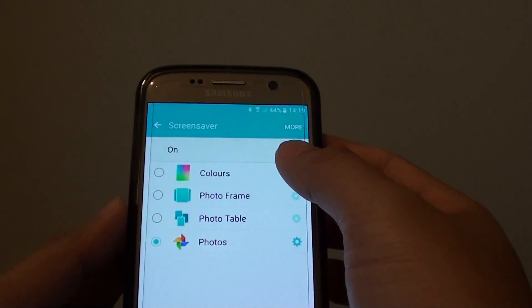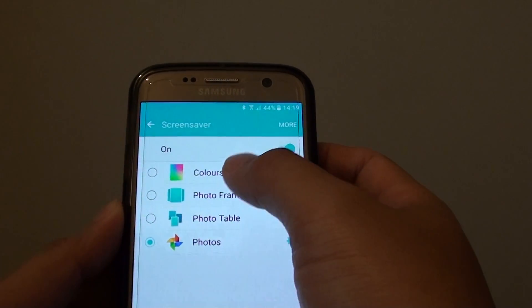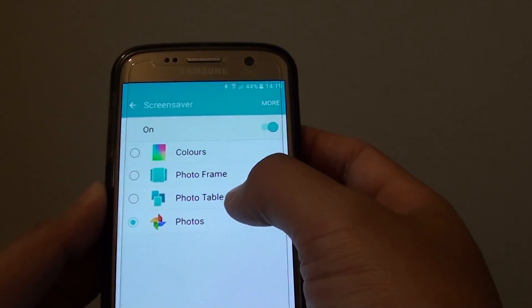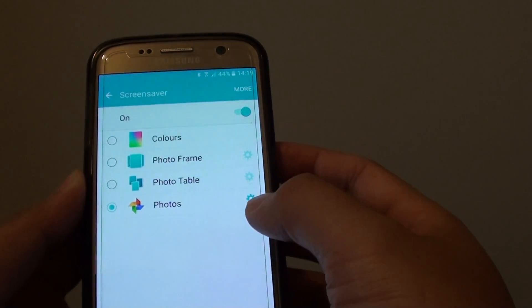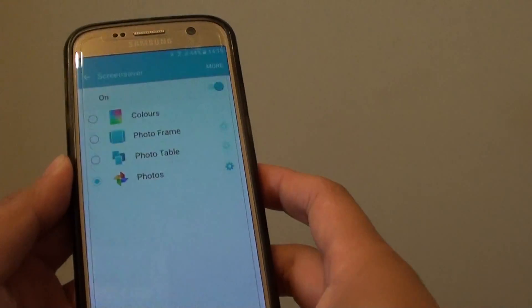And in the screen saver, you can set the screen saver to colors, photo frame, photo table, or photos, so it can display photos on your phone.